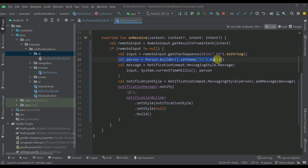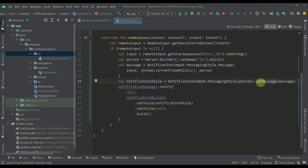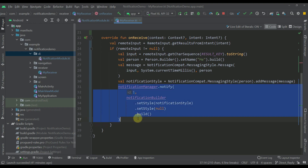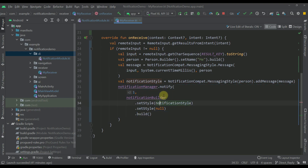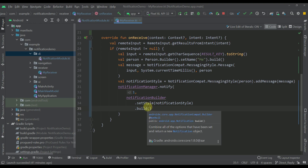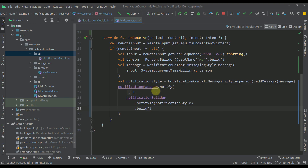Below that, I have constructed a Person object to show how we can display another message within the notification. We add a new message using the text received from the remote input, and after that we call the notify function, passing the new notification style. Let me remove the duplicate setStyle function call.